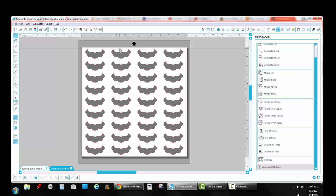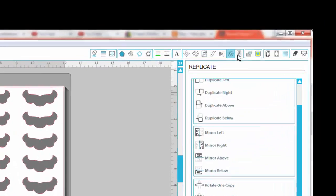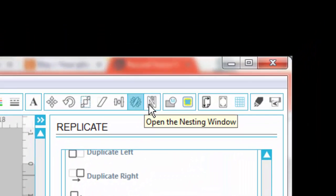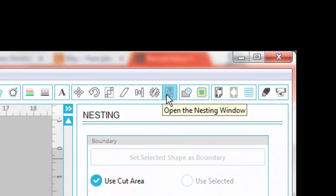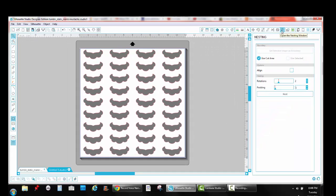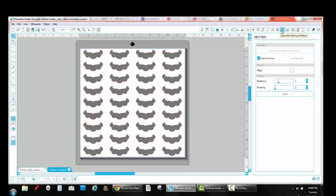So you want to make sure you have absolutely nothing selected. Click up in the gray space, click in the white space, something like that. You don't want anything selected. You're going to go up to the big N icon to open the nesting window.